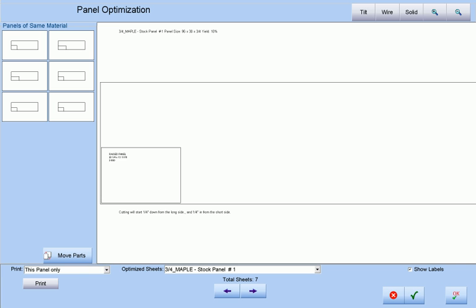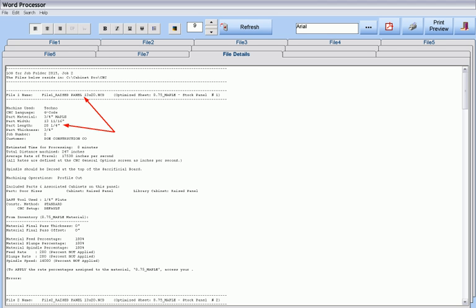When optimized, each oversized door will be optimized by itself, so that when the CNC code is produced, the name of each CNC file will be the door style name followed by its dimensions, so that the CNC file may be easily matched to the correct door.